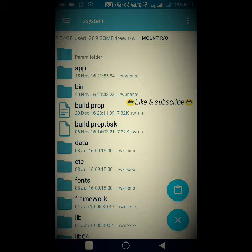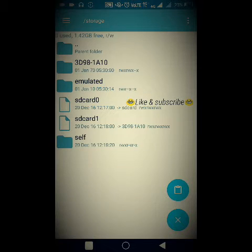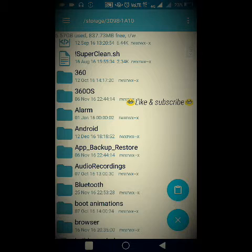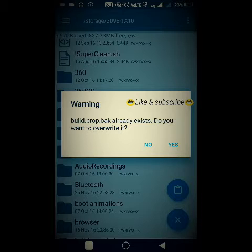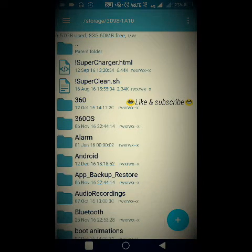To move the backup file, keep clicking on the parent folder until you reach the storage folder. Go into the storage folder and choose either your SD card or internal storage folder. I'll choose the SD card folder and paste the file there using the Move option. If asked to overwrite an existing file, choose Yes.